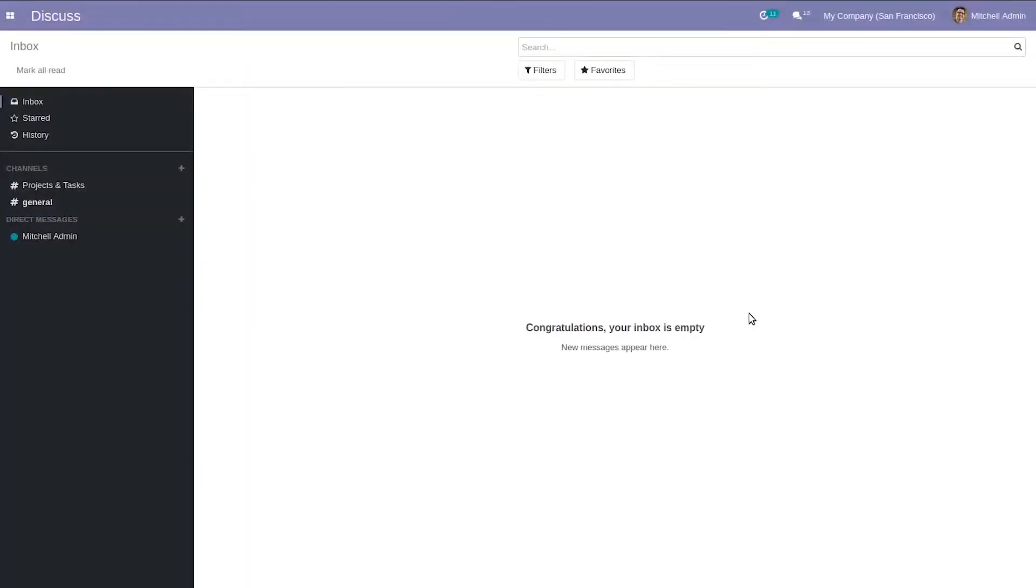Good day everyone and welcome back to our channel. Today I'm here to present a new feature added in Odoo 14, that is purchase good confirmation.